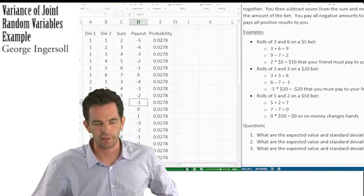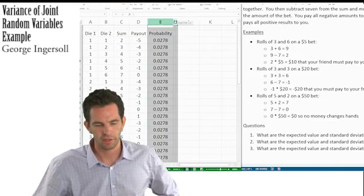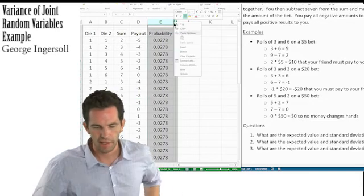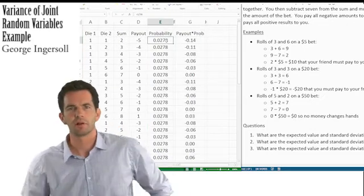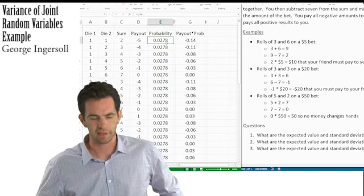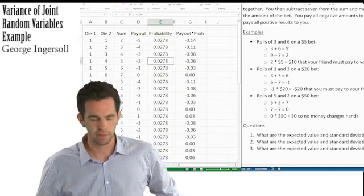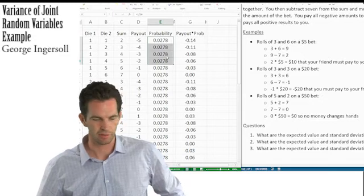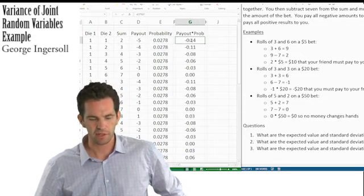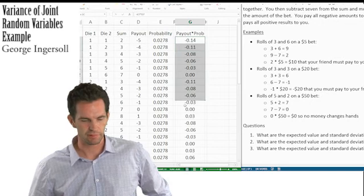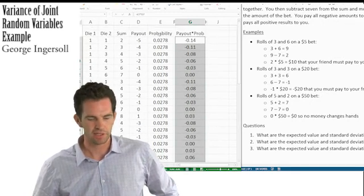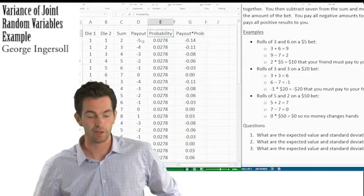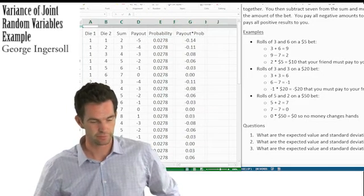To calculate expected value, we multiply the payout times the probability of each event — 1/36 for each, equal all the way across. We get the expected value by multiplying payout by probability and summing it all up. That gives us the expected value of the payout.